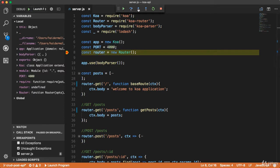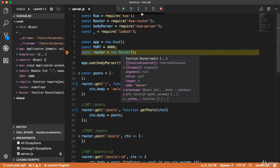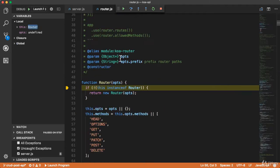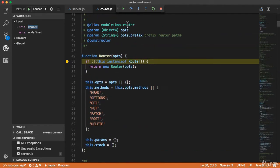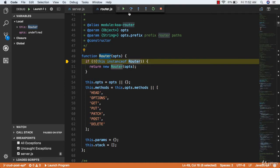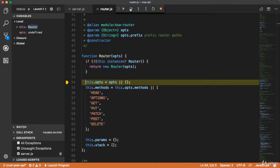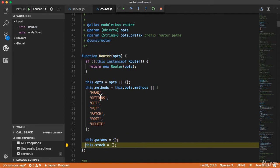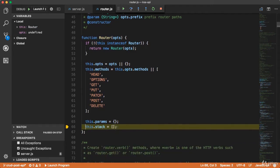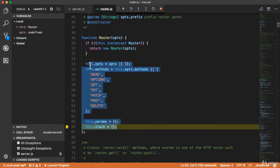Now I'm going to step into the function. This steps into the router function. It is a constructor function — you can generate objects from this constructor function. Here we have the options, here we have the methods. These are all the properties in the router class.